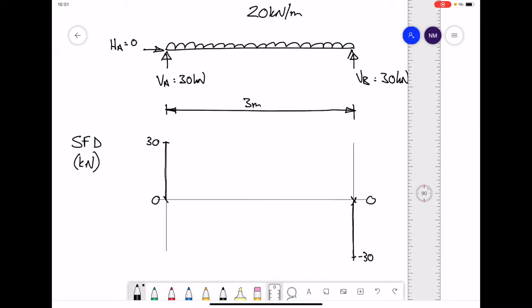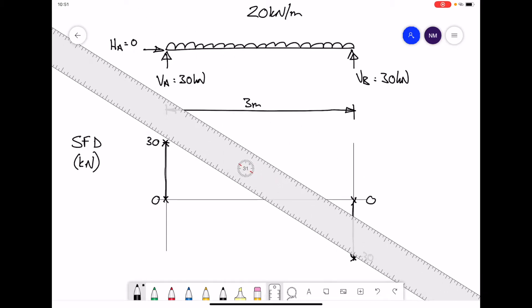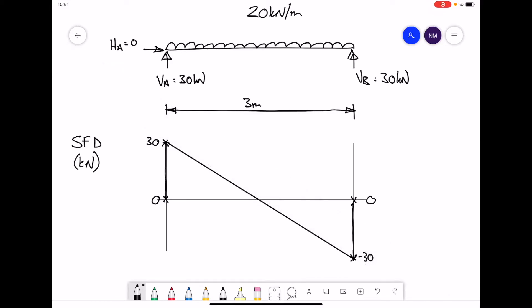Your shear force diagram should start at zero and end at zero. We now have two points: 30 on the left hand side and negative 30 on the right hand side. To join the two dots, whenever you have a UDL we know that we should use a diagonal line. The gradient of that diagonal line will be the rate of the UDL, which is 20 kN per meter. And that is our shear force diagram drawn.